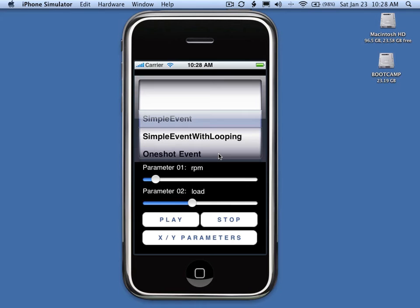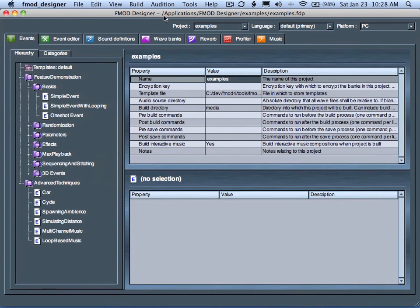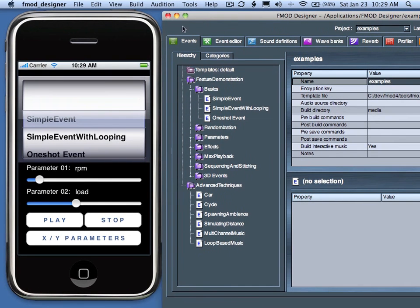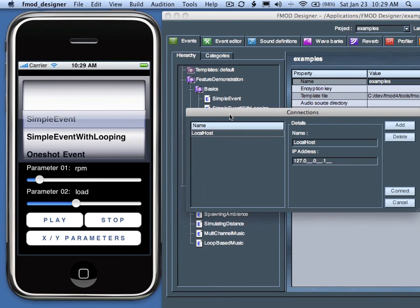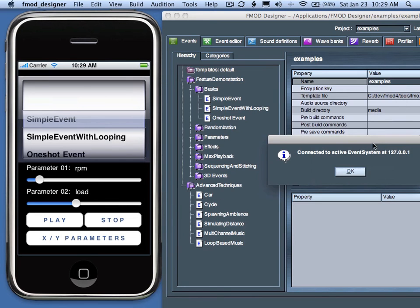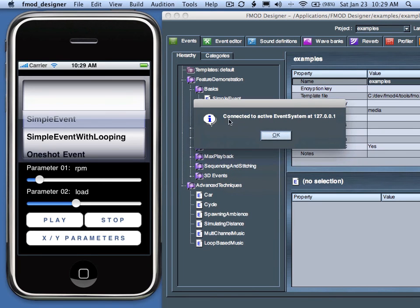To connect the FMOD Designer in real-time, open the example tutorial bank in the FMOD Designer. This can be found in applications.fmoddesigner.examples.fdp. You can use both of these applications and connect them in real-time by choosing from the audition menu in the FMOD Designer, use Manage Connections. You need to create a local host with an IP address of 127.0.0.1 and choose Connect. You can tell the connection is successful when it says Connected to Active Event System at 127.0.0.1.